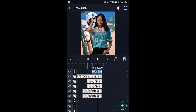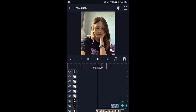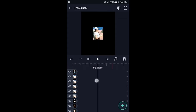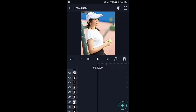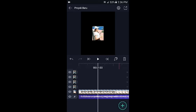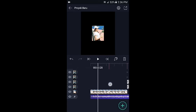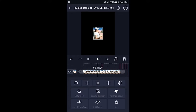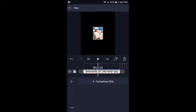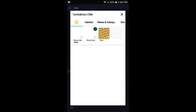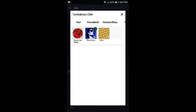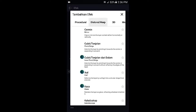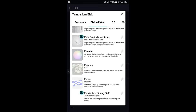Jika sudah, langsung kita pergi ke foto yang pertama. Di sini tambahkan efeknya: klik fotonya, pilih efek, tambahkan efek, lalu pilih di bagian distorsi atau warp, kemudian pilih ubin.